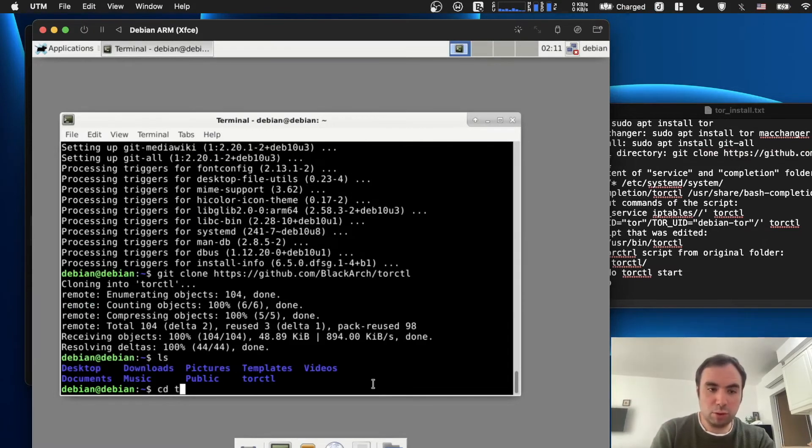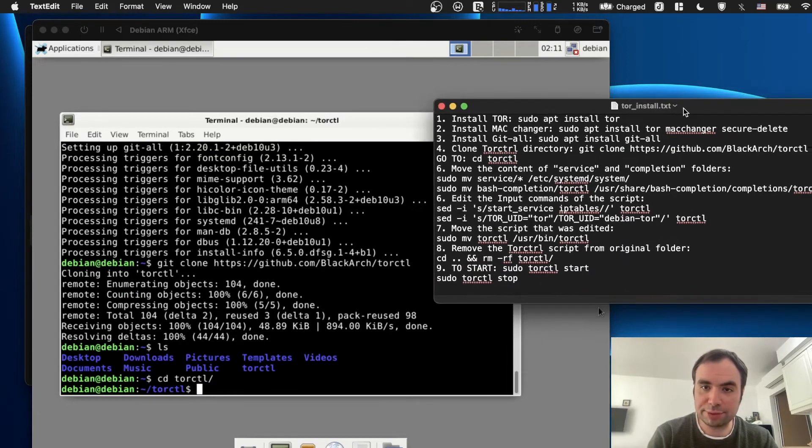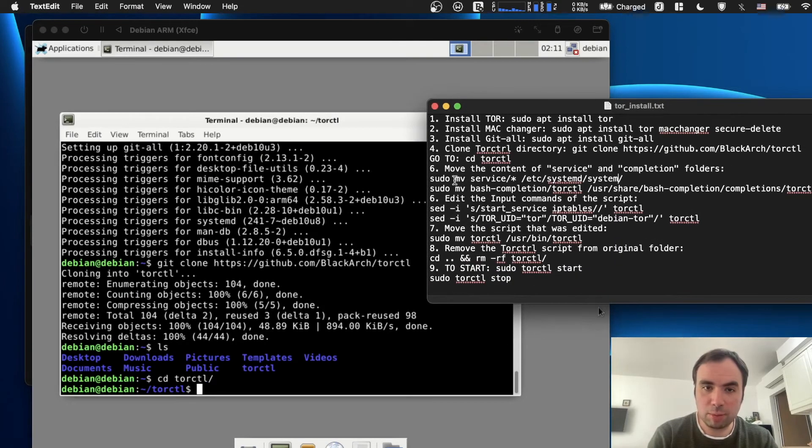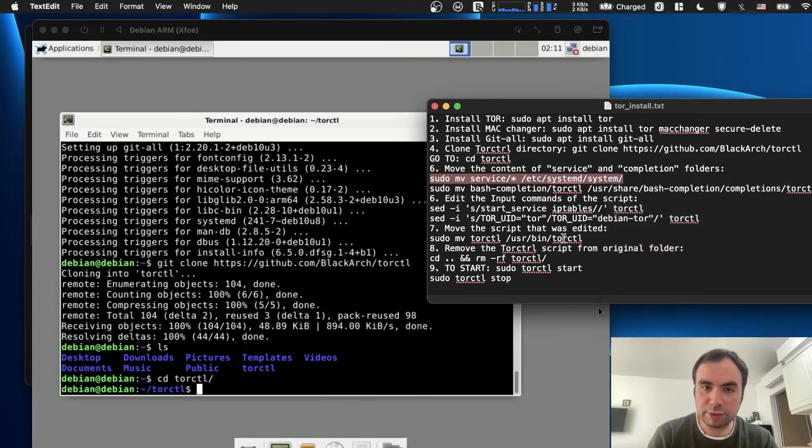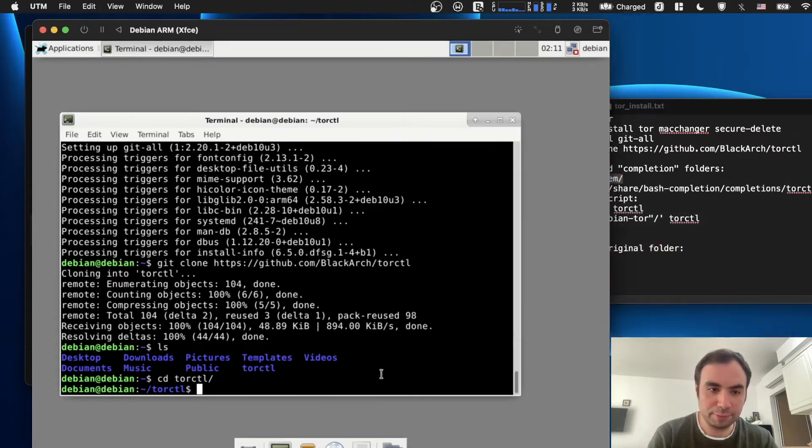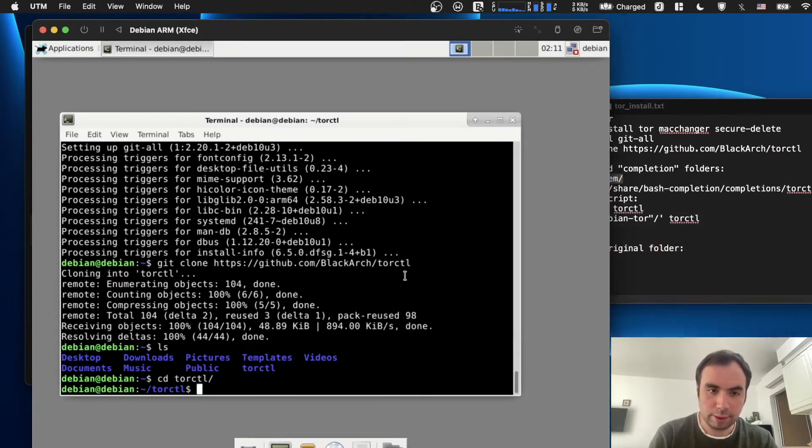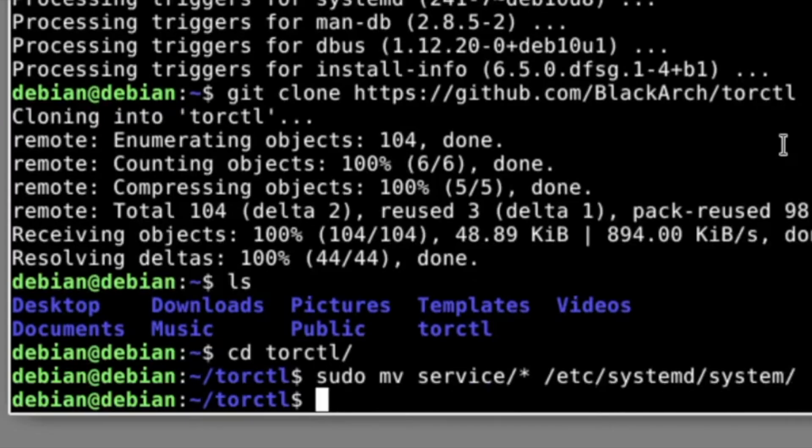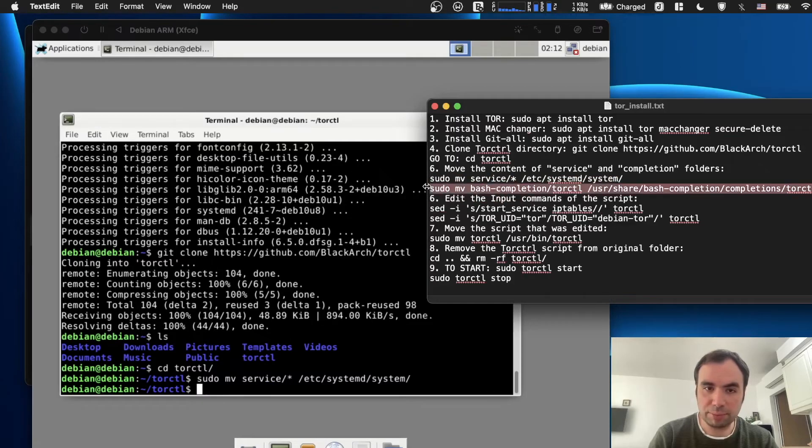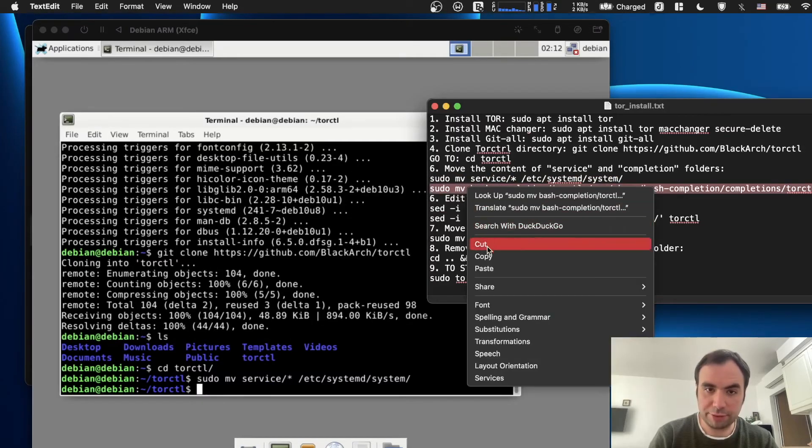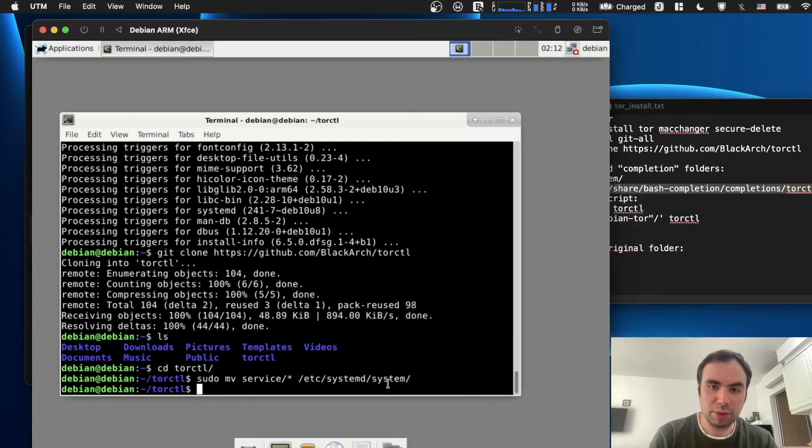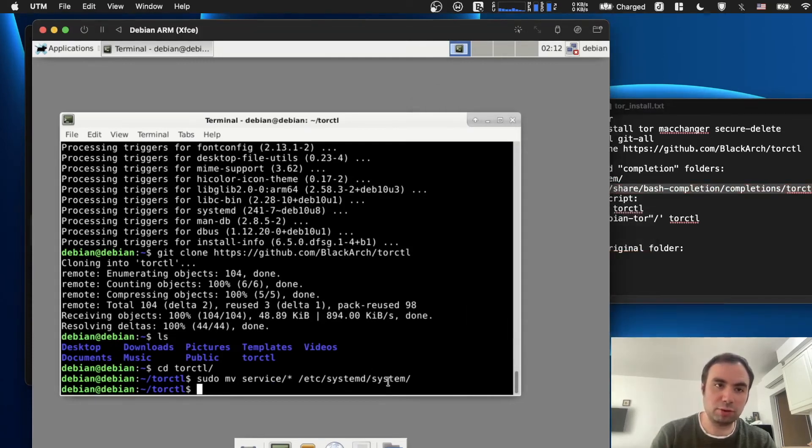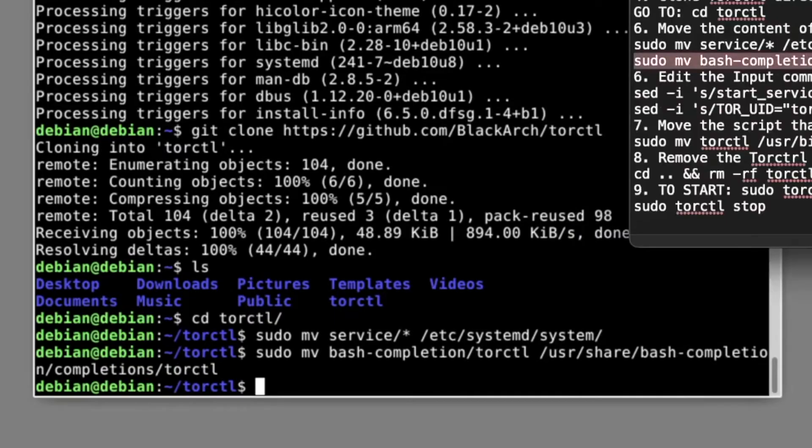So then we need to go to this directory, move the content of the service and completion folders. We're going to move this service right here. And then we need to move the bash completion stuff. So basically, it looks like to be able to use the Tor control command and that's it. Okay, it worked.